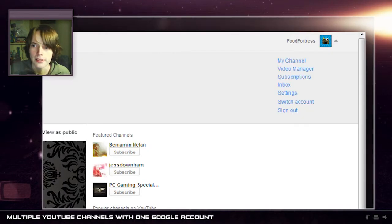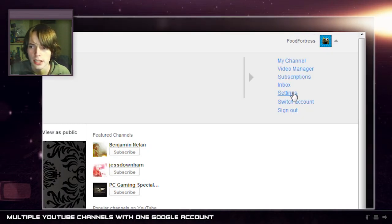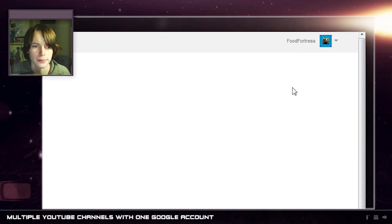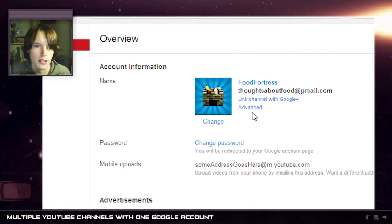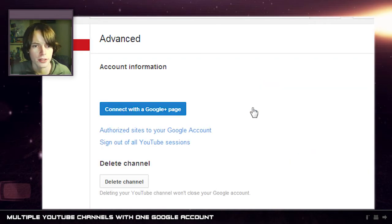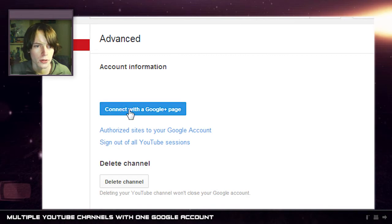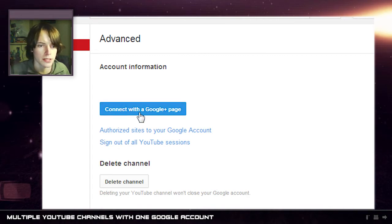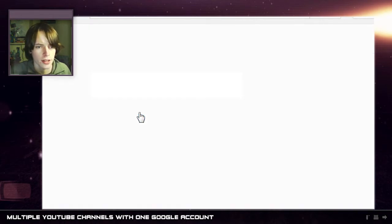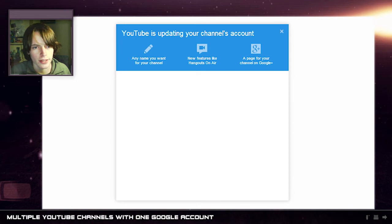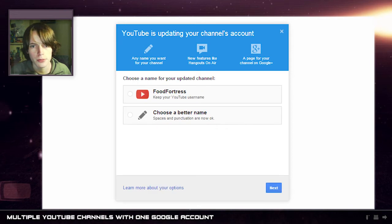Let's go up here to Food Fortress and we click on the settings here and right here we've got the advanced area. So if we click on advanced and then we've got here connect with a Google Plus page. So now if we click on that we are prompted with this little dialogue here.